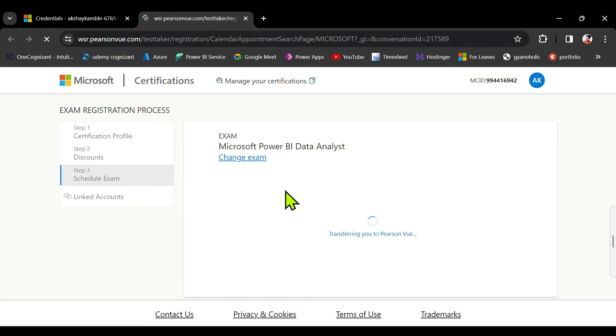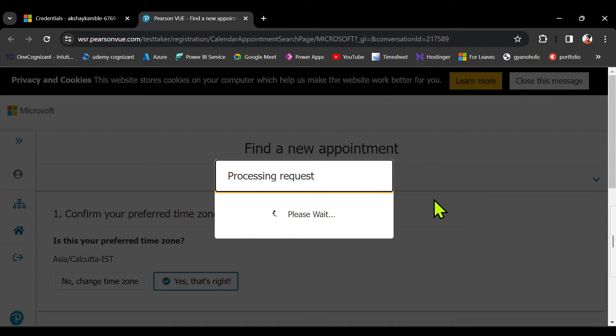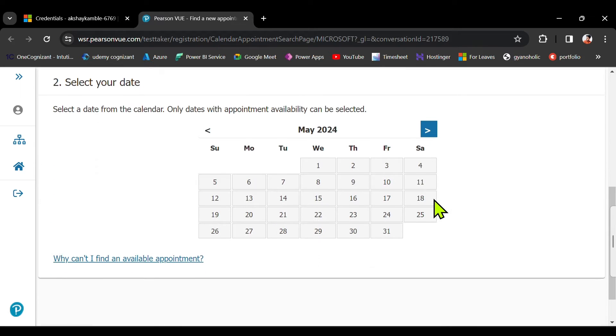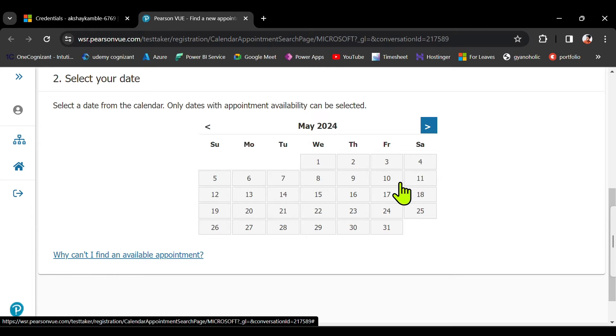From here it's asking when exactly you want to give the exam. So let's say I want to give the exam in the month of May, and let's say I want to give the exam on Saturday.